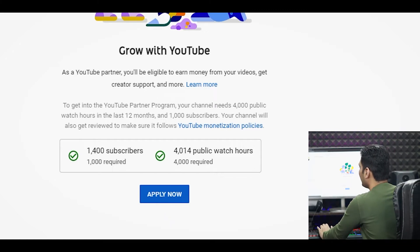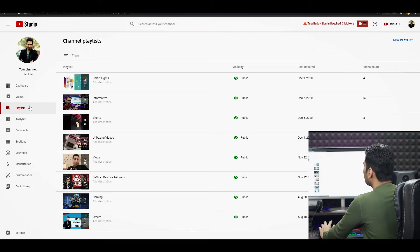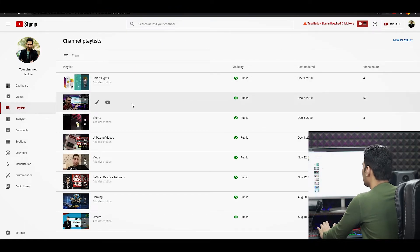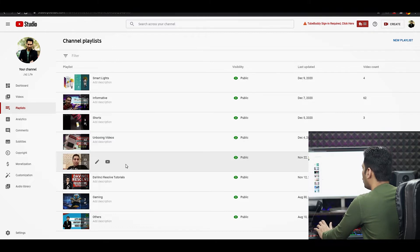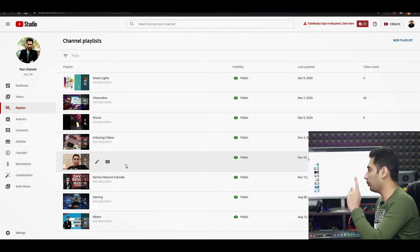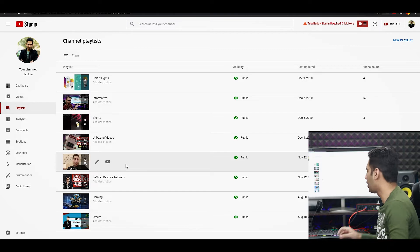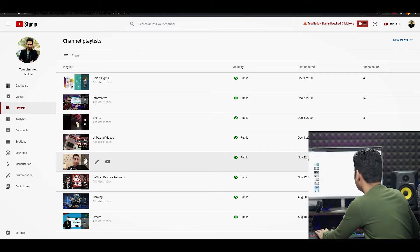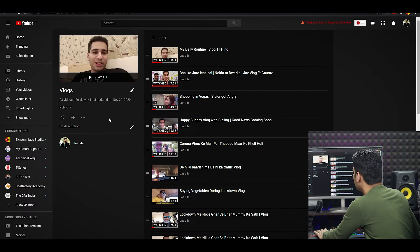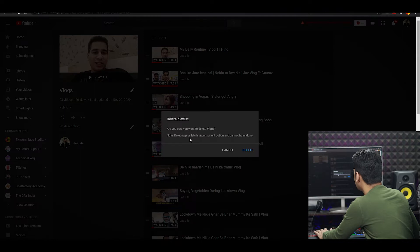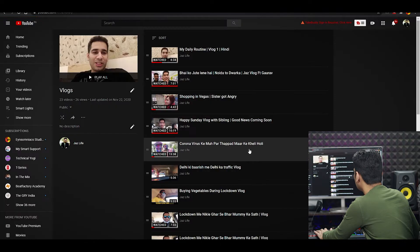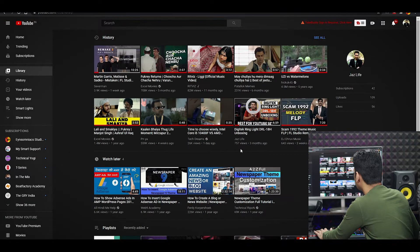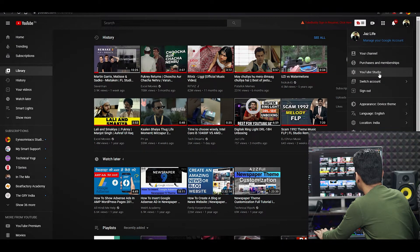But usse pehle humein kya karna hoga, ek bari chalte hain sabse pehle playlist pe. Yeh haan pe smart light ek playlist hai, informative, shorts, unboxing videos, vlogs. To humein kya karna hai, yeh jo playlist hai isko humein delete karna hoga. Matlab videos delete nahi karunga, mein sirf playlist delete karunga. Yeh haan se jaake delete playlist. Yeh ho gai hai meri playlist delete.